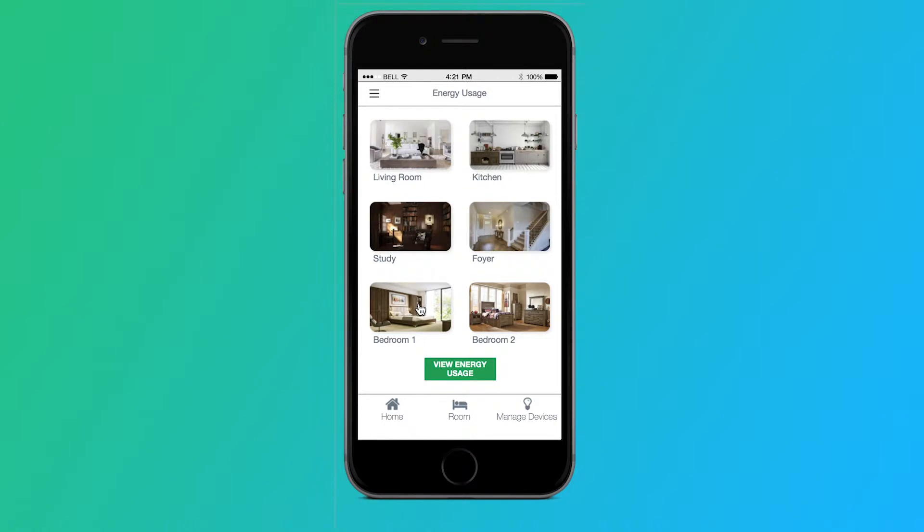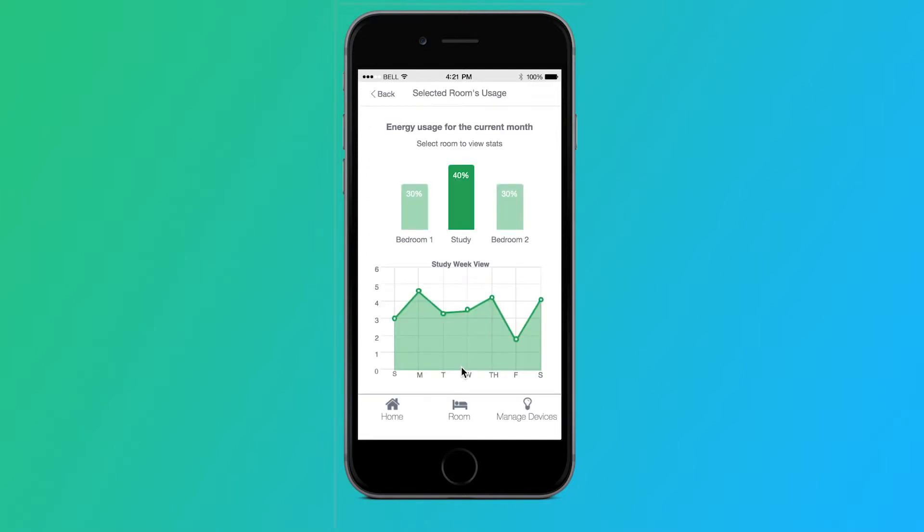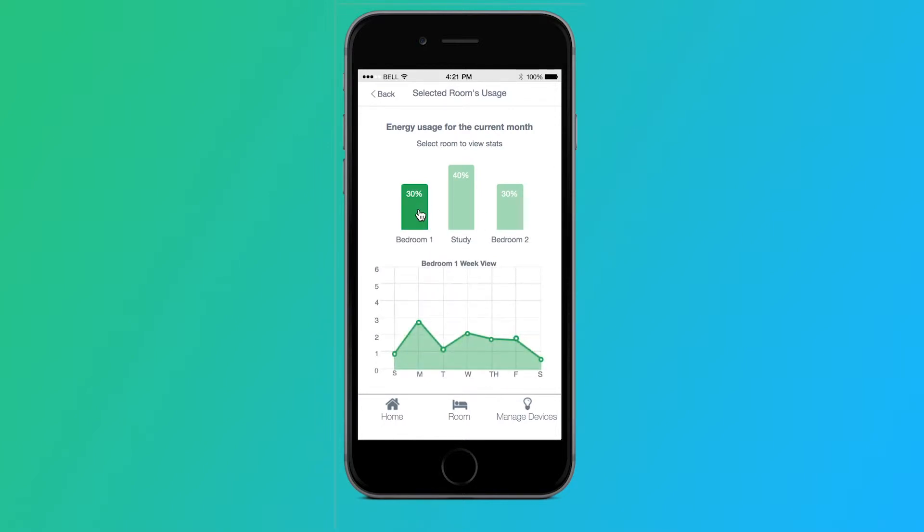You can also select multiple rooms: bedroom one, bedroom two, and the study to view the energy usage for those three rooms. Here, it will show us the energy usage for the current month in terms of percent, as well as a week view for that room showing the day-by-day usage. You can select bedroom two to see that same weekly graph showing the energy usage day-by-day, and then selecting bedroom one also shows us its individual day-by-day energy usage graph.